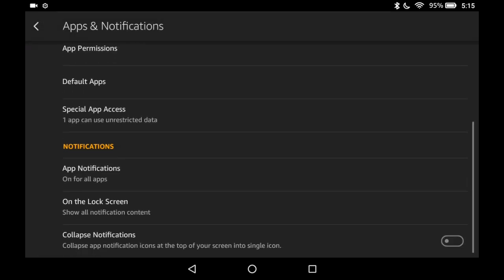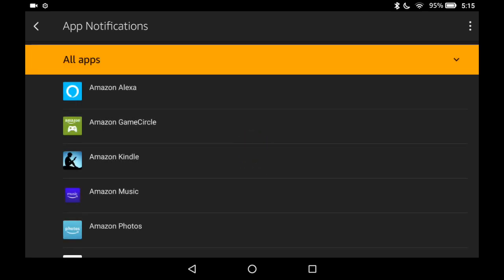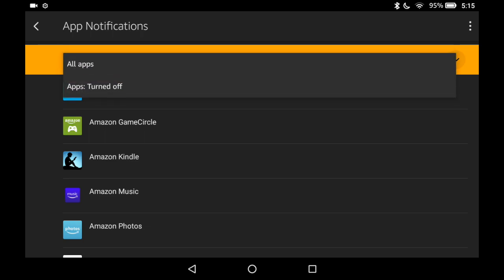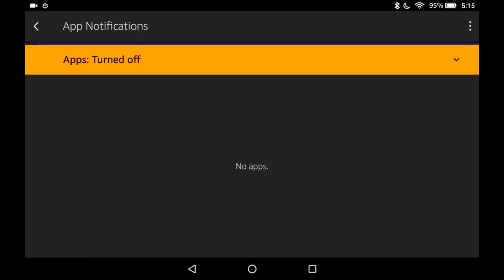Scroll down to notifications and you see the first option app notifications. I have it on for all apps. At the top there's a master switch. You can have it on for all or off for all.